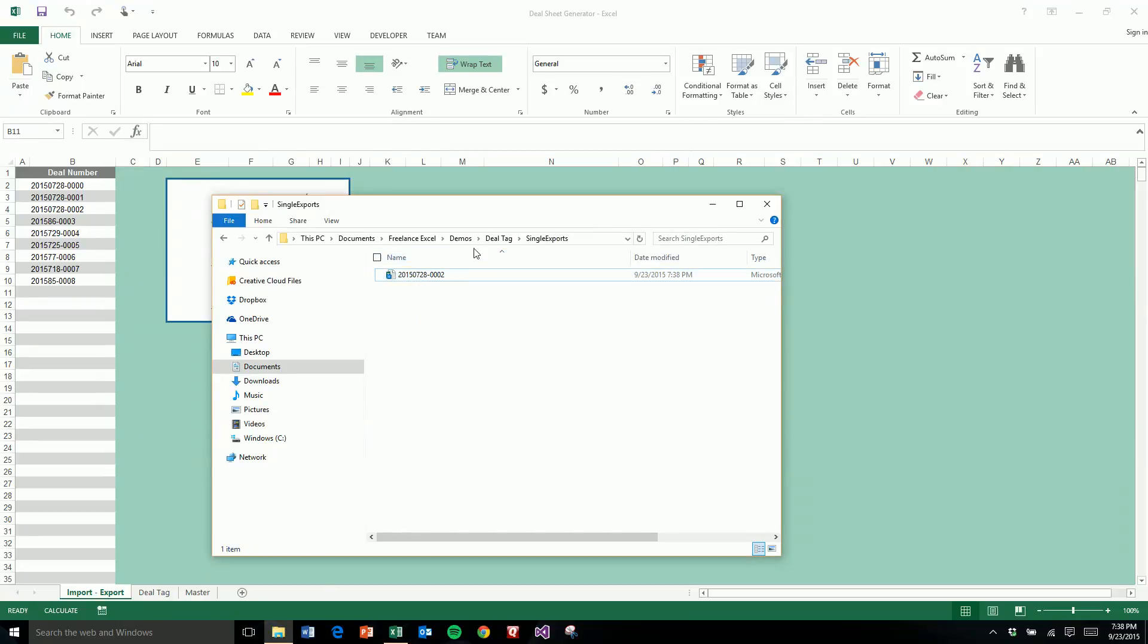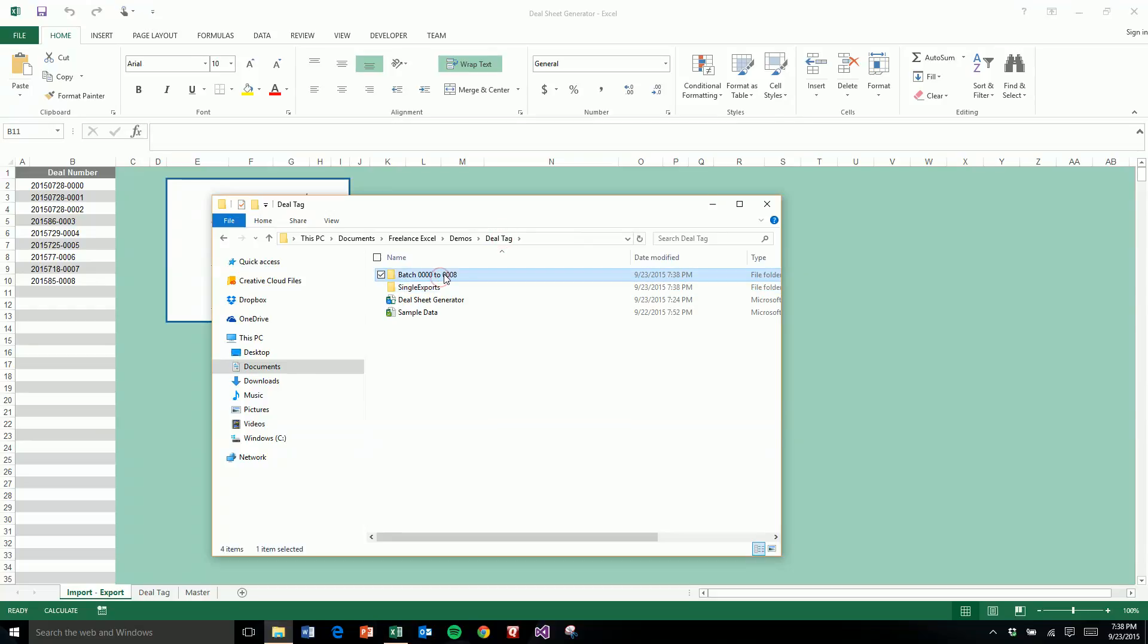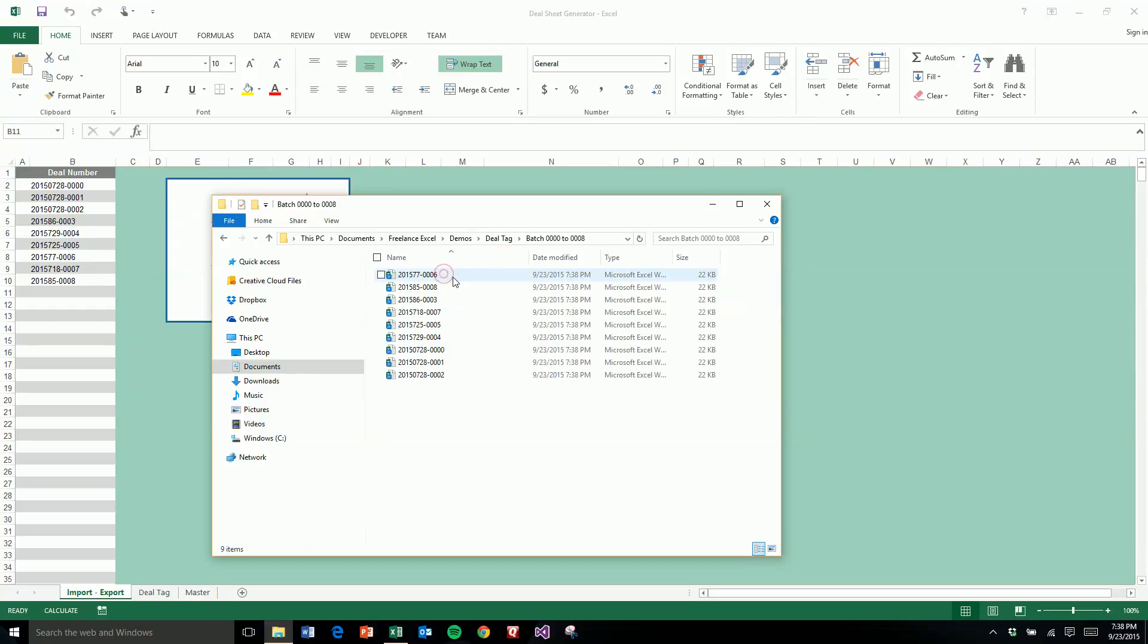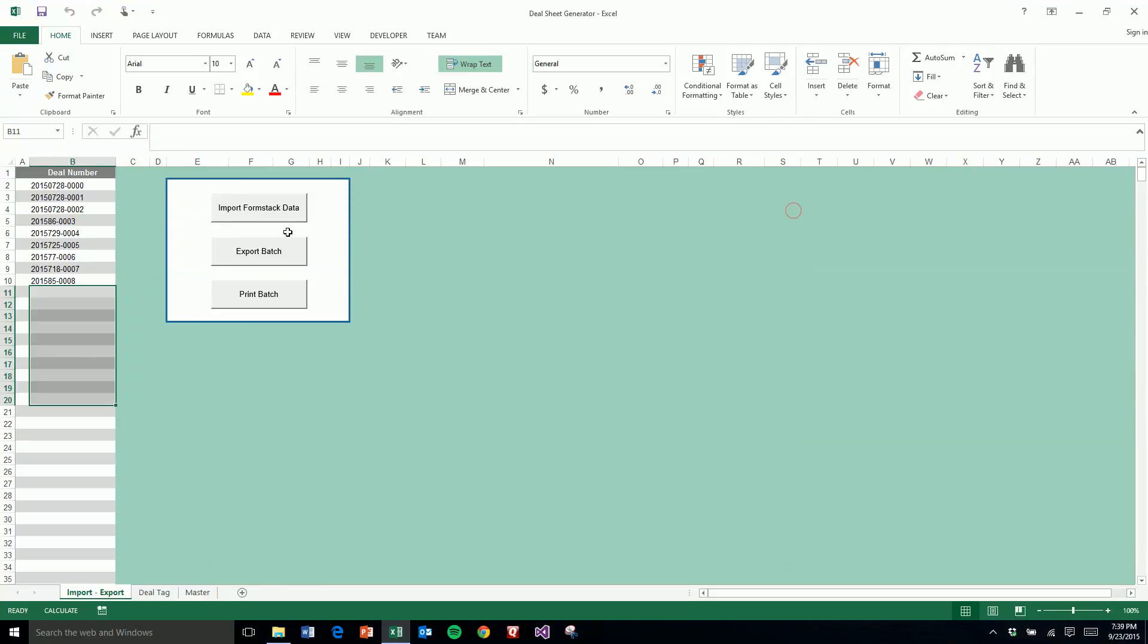And over here we have a folder with all the batch exports. This has really saved them a ton of time as far as just filling out these forms and saving them and then sending them all one at a time throughout the week. Now they just do it in one batch at the end of the week, and their accounting department can go through them in a single batch instead of piecemeal throughout the week.